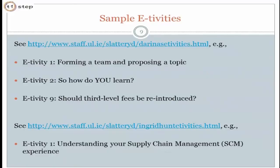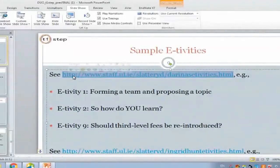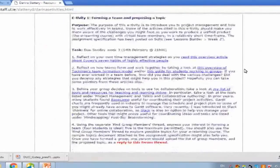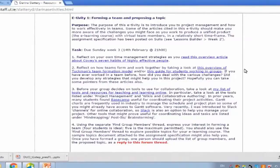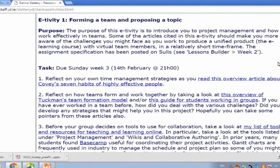I have an e-tivity on how to form a team and propose a topic. In that particular module I didn't have the luxury of being able to teach them all about teamwork, how to form a team, how to deal with conflict, or how to evaluate strategies for working as a team. So I used the e-tivity as a basis for directing them to other resources that would teach them that. I wanted to quickly introduce them to project management and how to work effectively in teams, directed them to some helpful articles, and the purpose of the e-tivity was to actually get them to form a team for the module.